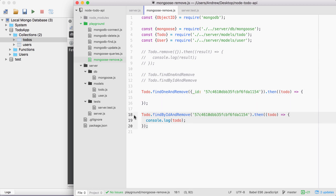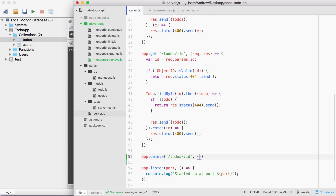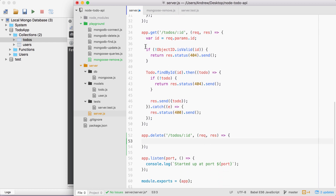Now that you know how to use findByIdAndRemove, we're going to go into the server file and start filling out the actual route — the route that lets us delete a todo. I'll do the setup for the route for you, but you're going to be responsible for filling out everything inside of the callback function. To create a delete route, we're going to use app.delete, then provide the URL: forward slash todos forward slash colon id. The callback function will get the same request and response arguments, and inside of here I'll leave some comments to guide you.